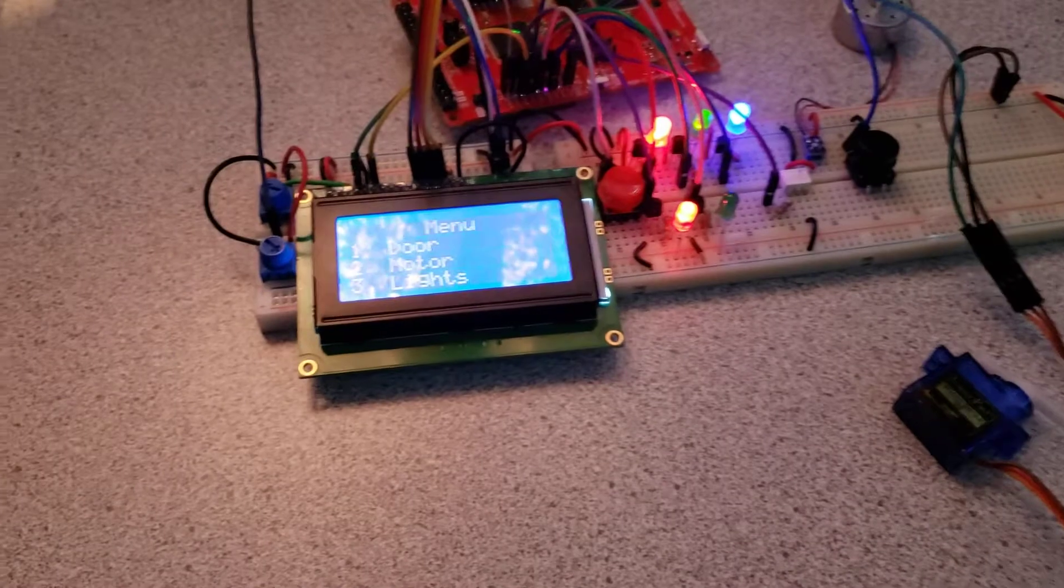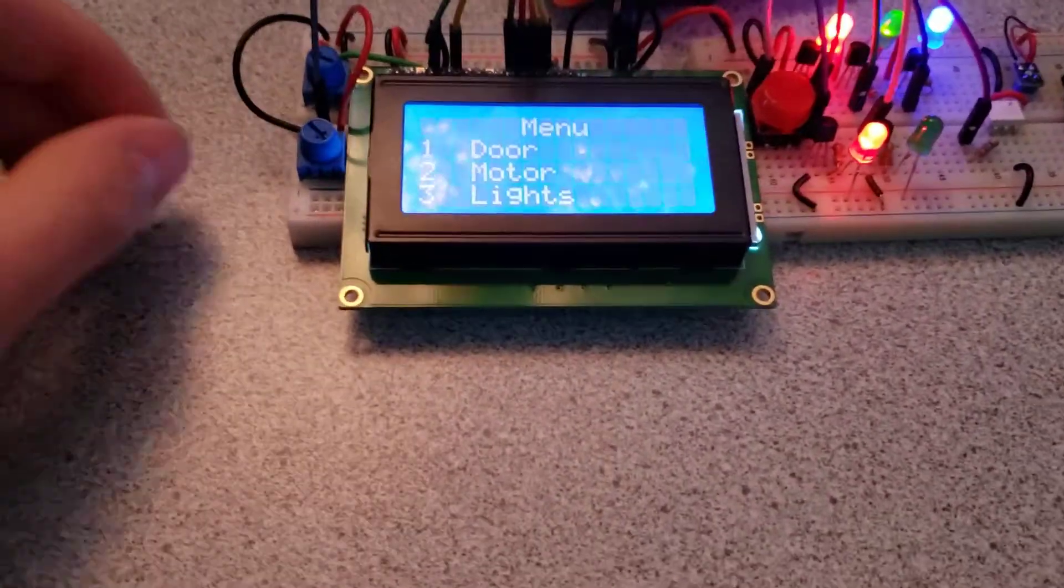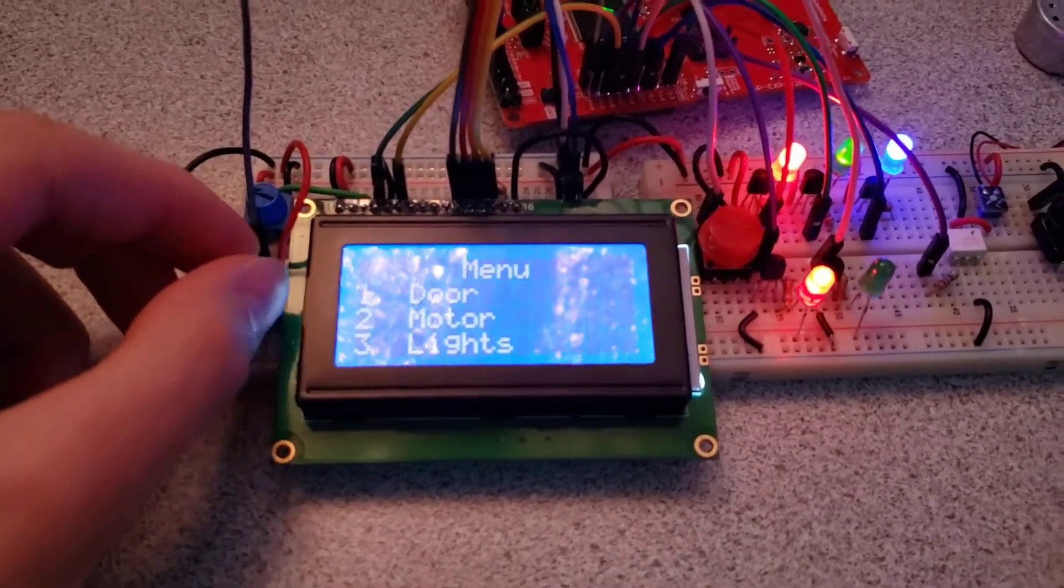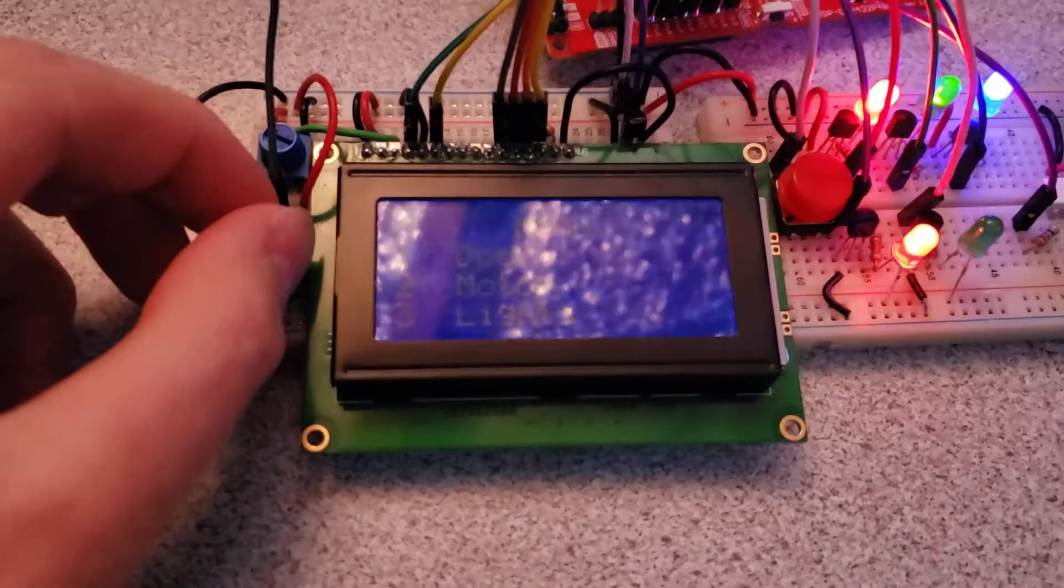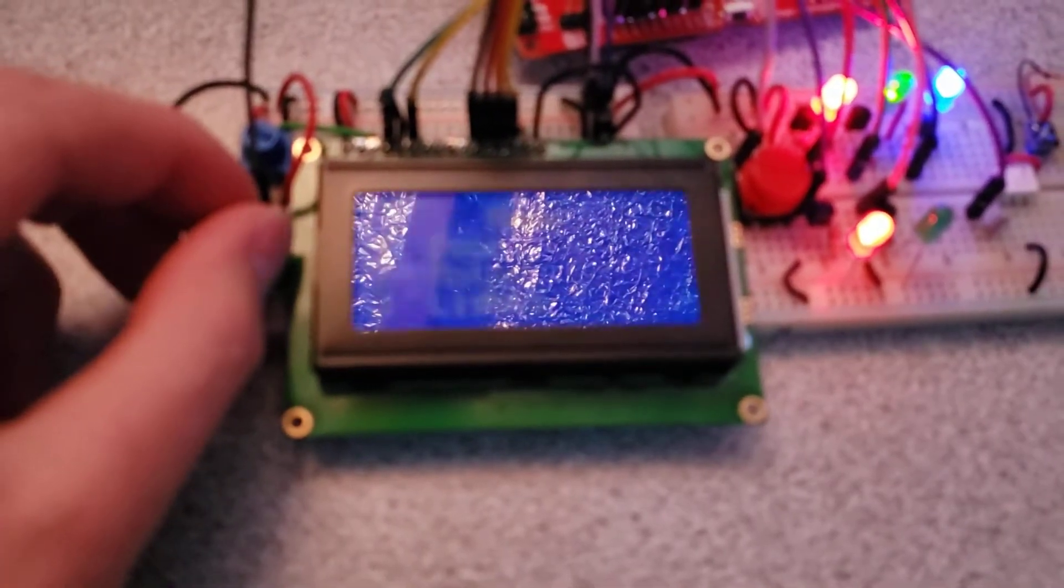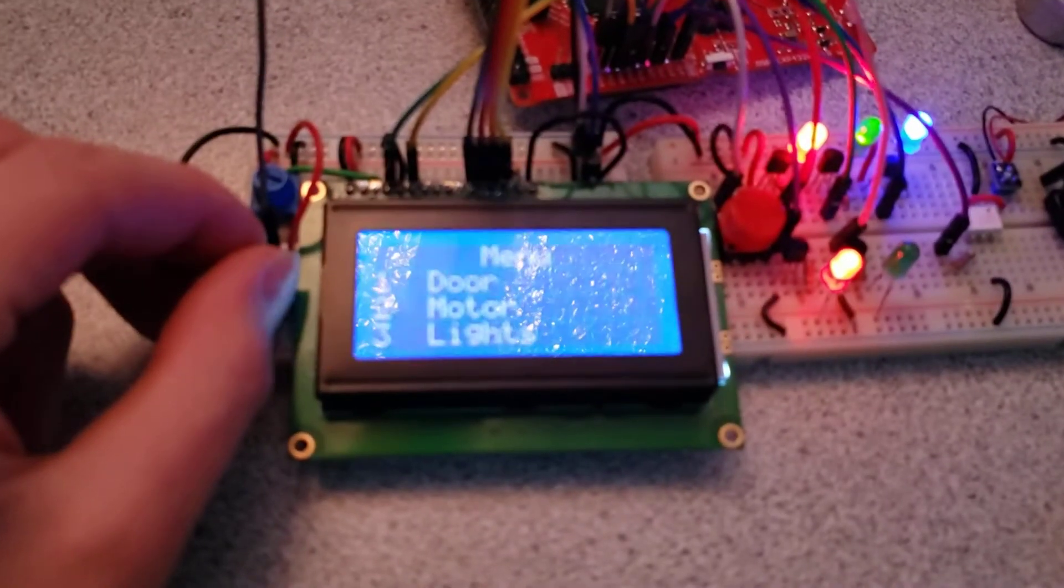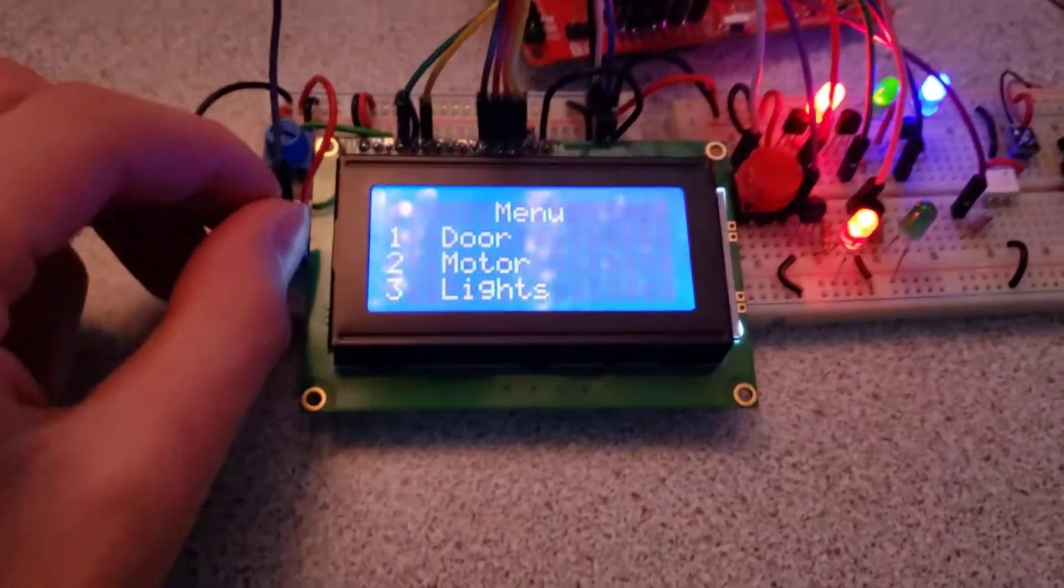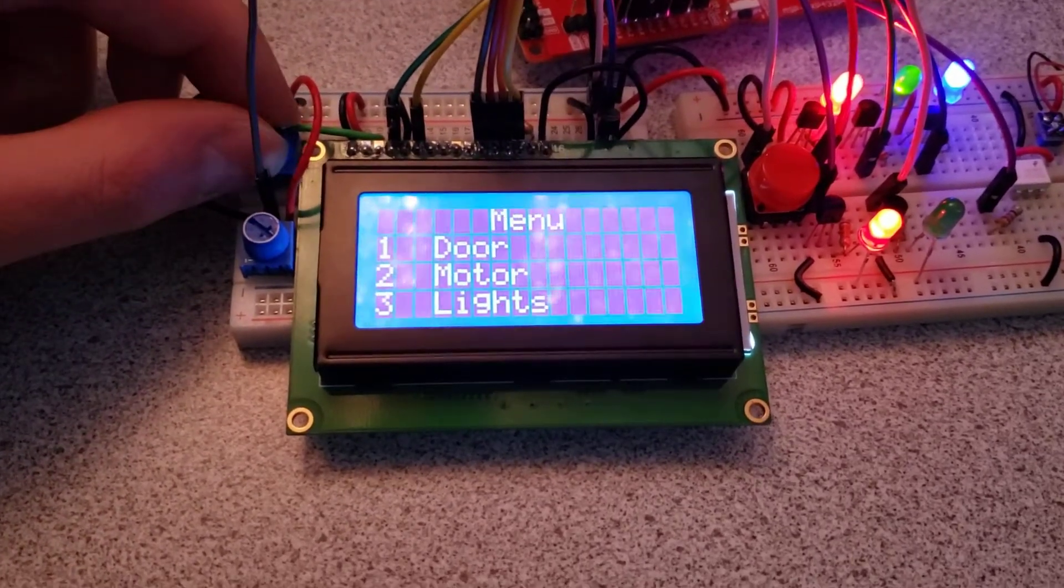And finally I'll demonstrate the brightness control of the LCD. So we can rotate this potentiometer down and we get the screen all the way off, and slowly turn the brightness back up. And then we also have control of the contrast back here.